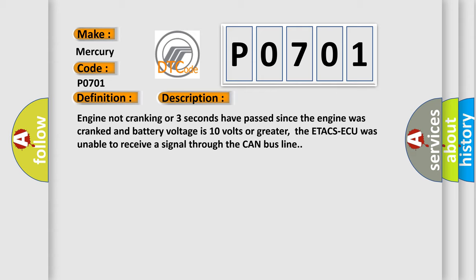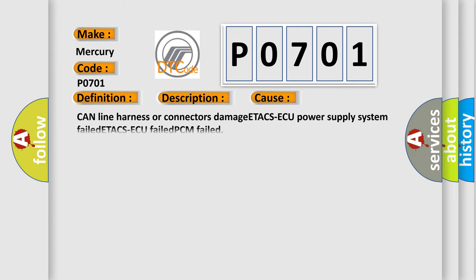This diagnostic error occurs most often in these cases: CAN line harness or connectors damage, ETA CSAQ power supply system failed, ETA CSAQ failed, PCM failed.